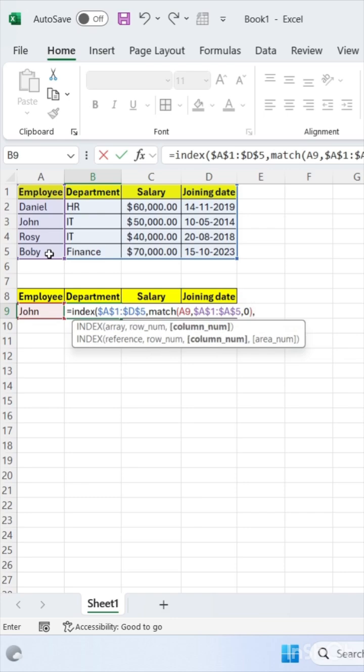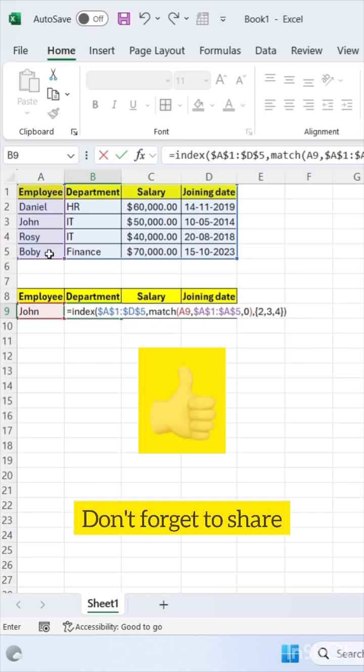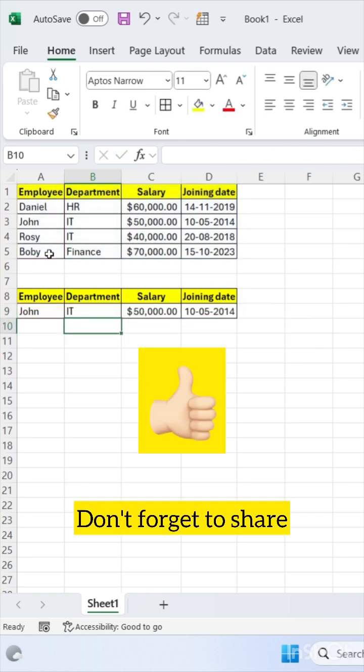Now use comma here. Use curly bracket and write here 2, 3, 4. Close your curly brackets and close the bracket. Press enter. That's it.